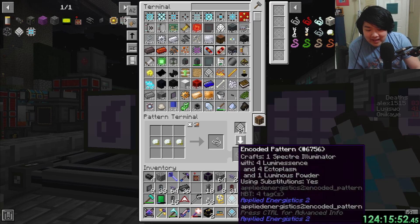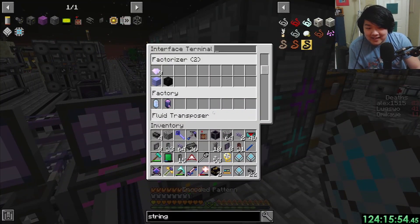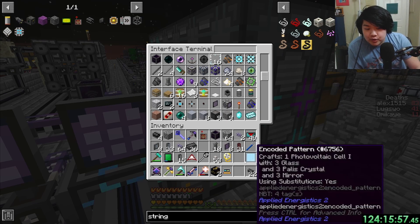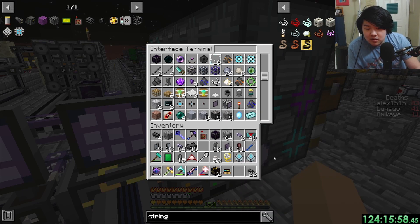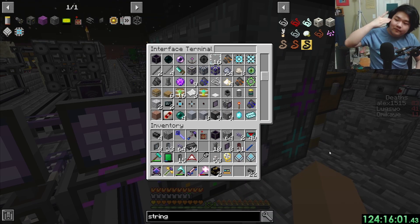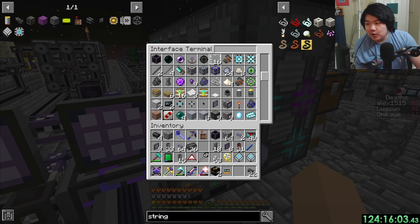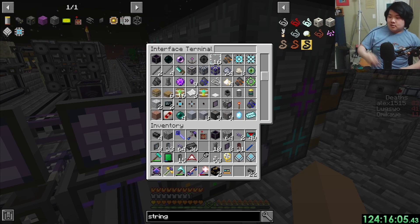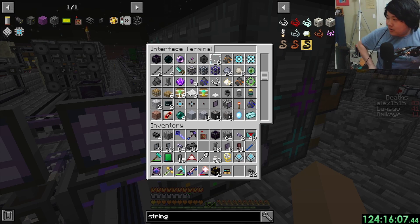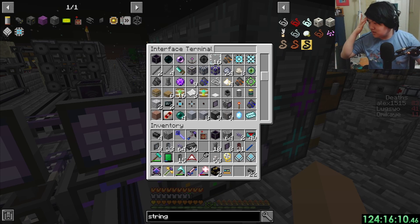I've gotta get this done fast so I can put space back in here, because as of right now we are completely 100% out of interface space for crafts, which is pretty bad — kind of maybe need those.